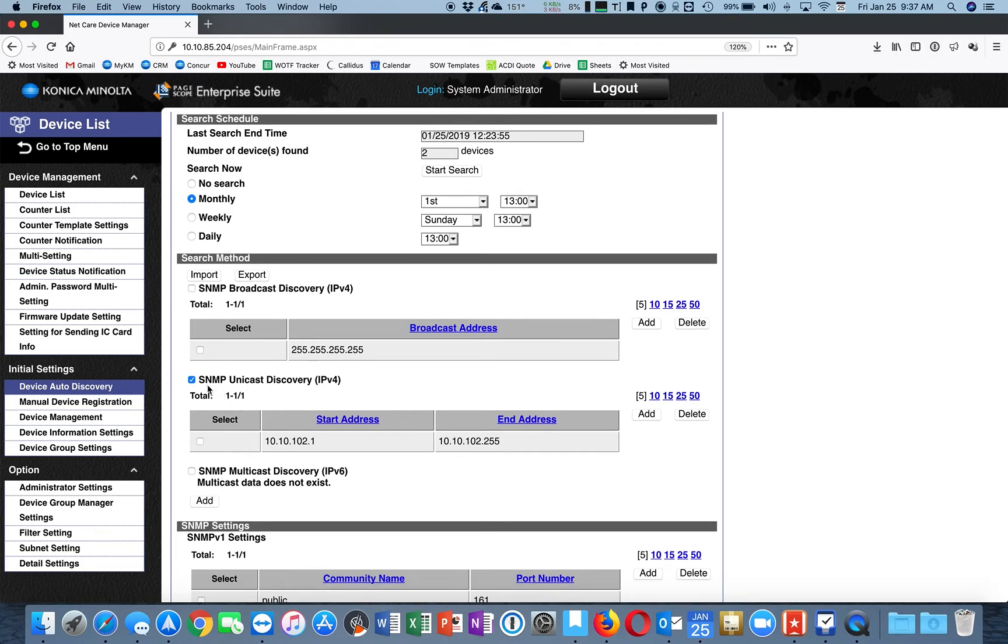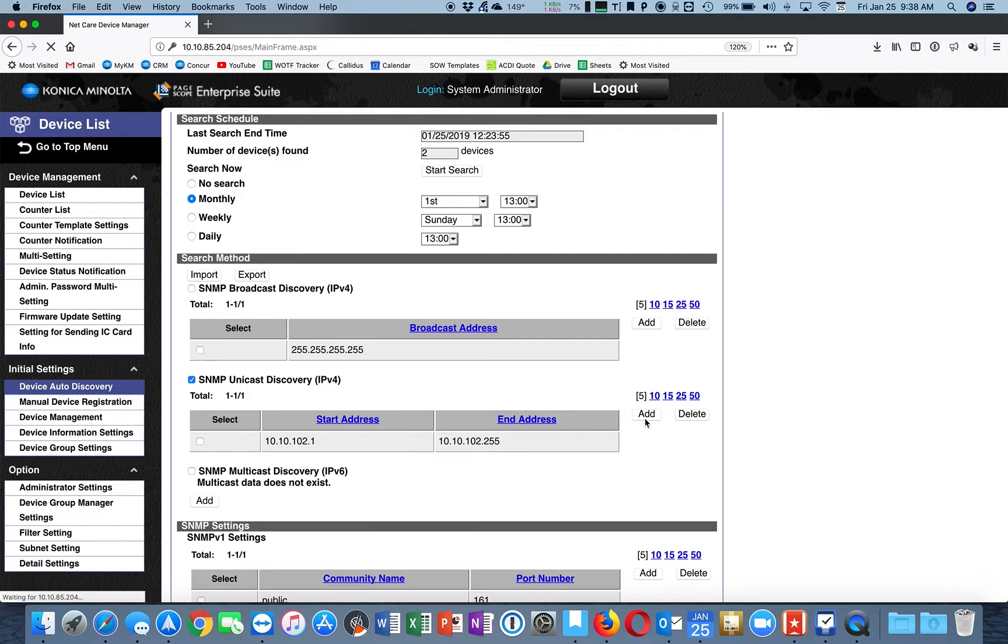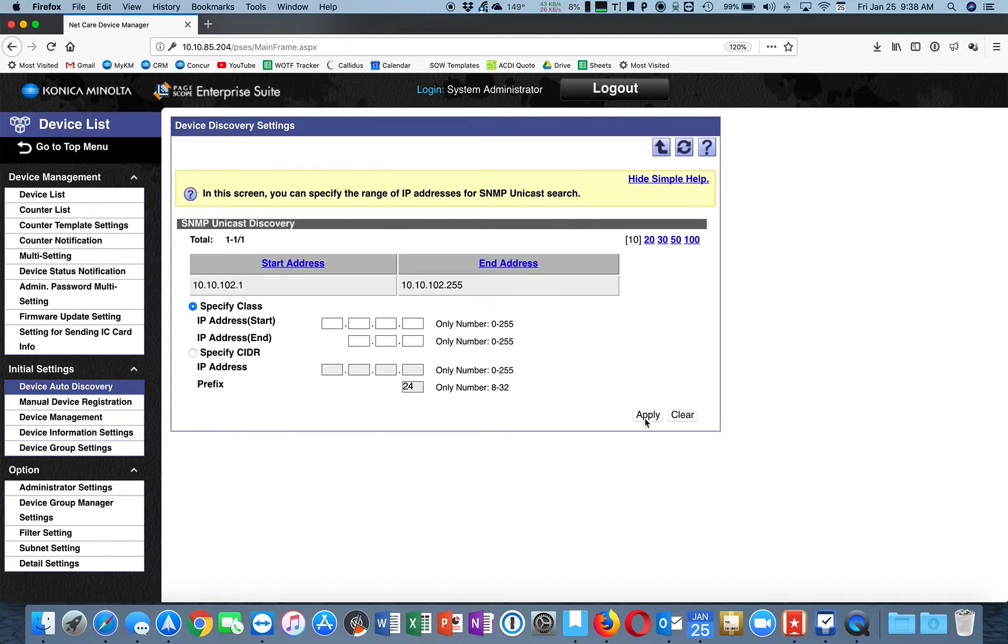We're going to use SNMP Unicast Discovery, so make sure that this box is checked. Go over here and hit Add. We're going to specify the range of IP addresses to search for these new devices at this location.